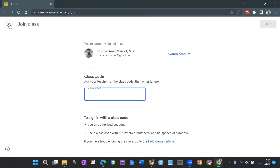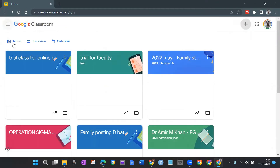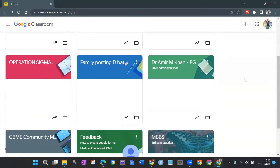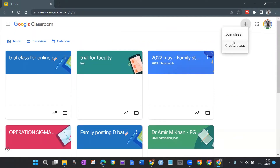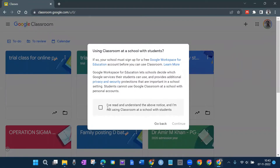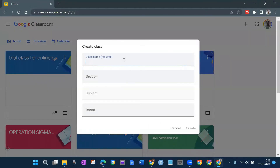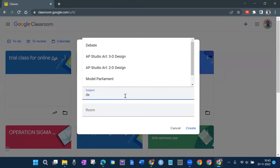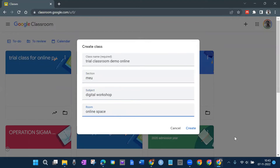Now I'll tell you where a teacher can give the class code. If I'm a teacher I'll click 'Create Class.' I'll read and accept the terms and conditions and continue. I need to give a class name — I'll call it 'Online Classroom by AMU.' I add a subject 'Digital Workshop,' room 'Online Space,' and click Create. That creates a new Google Classroom.